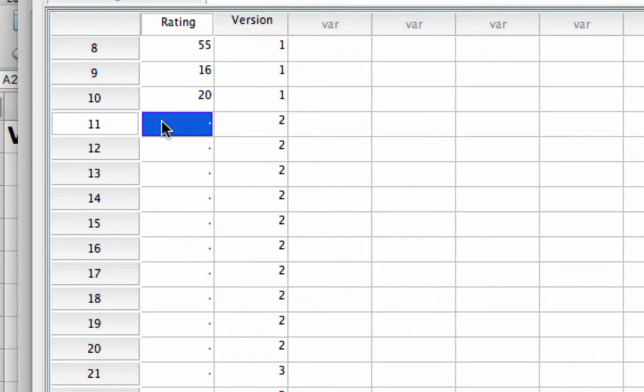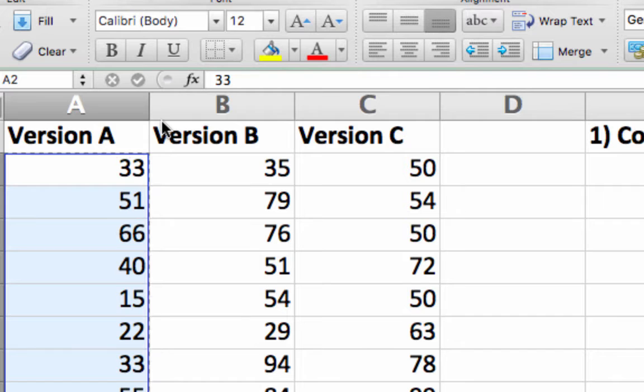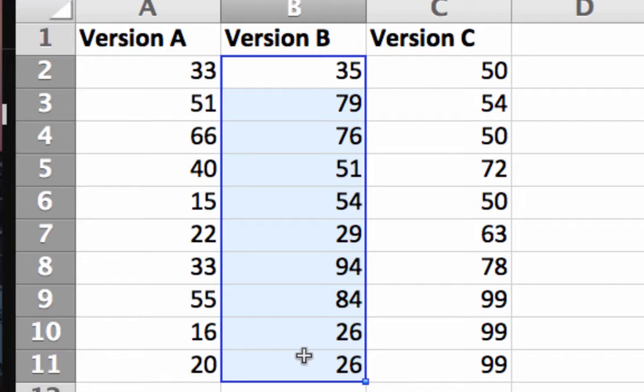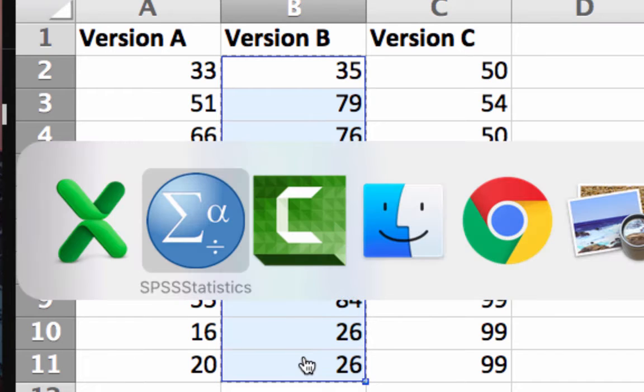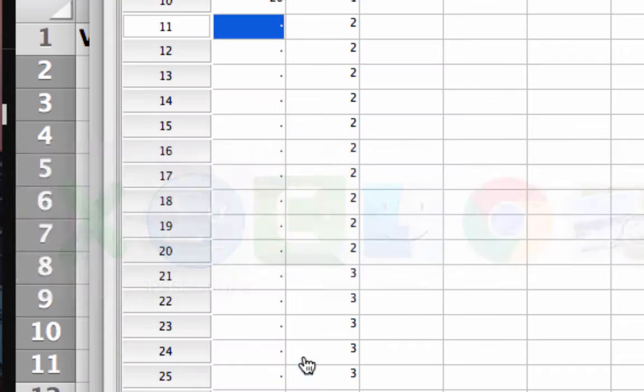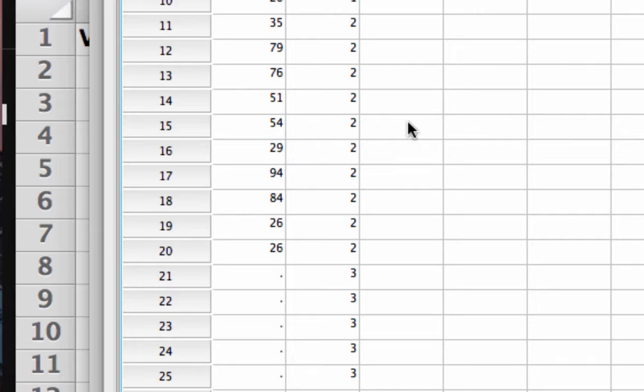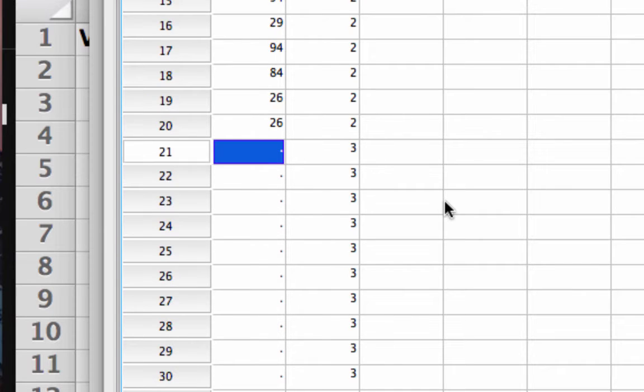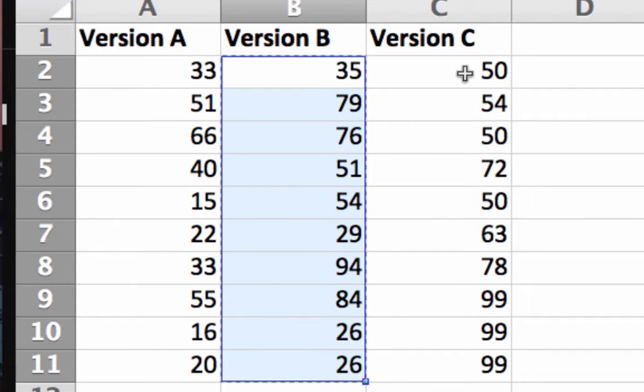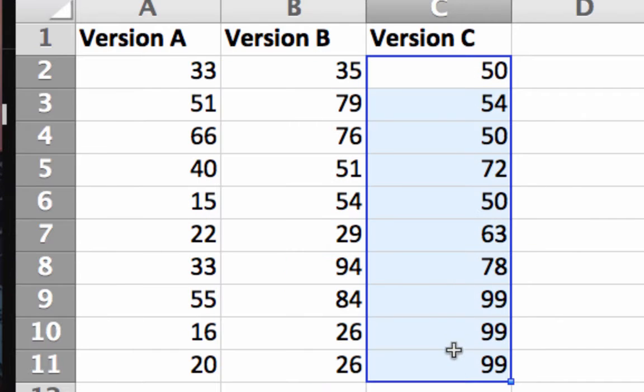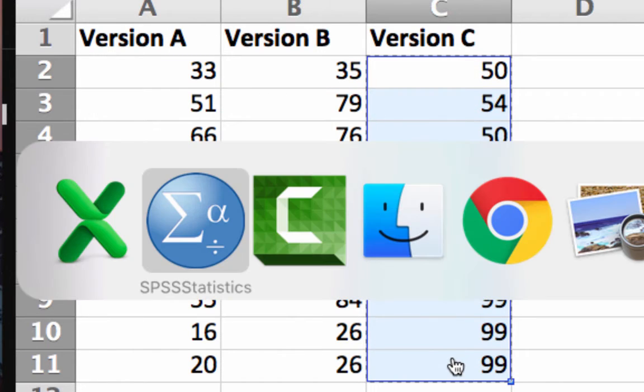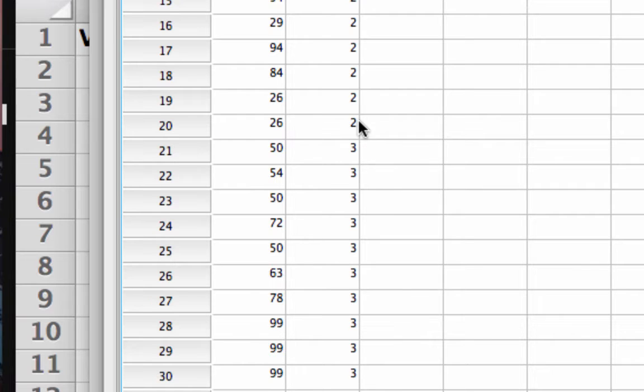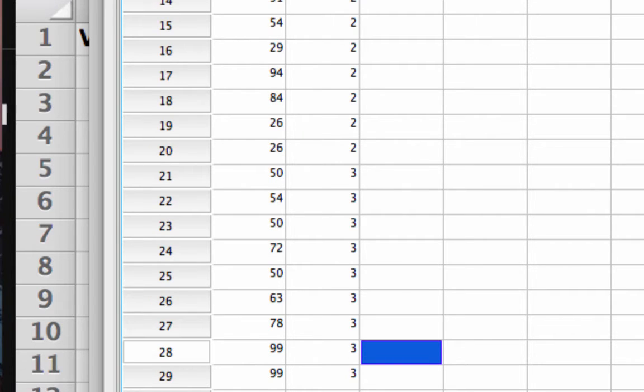Let me do that for the next column, version B, and put that into SPSS, and then 10 people for version C. Now I have my data entered.